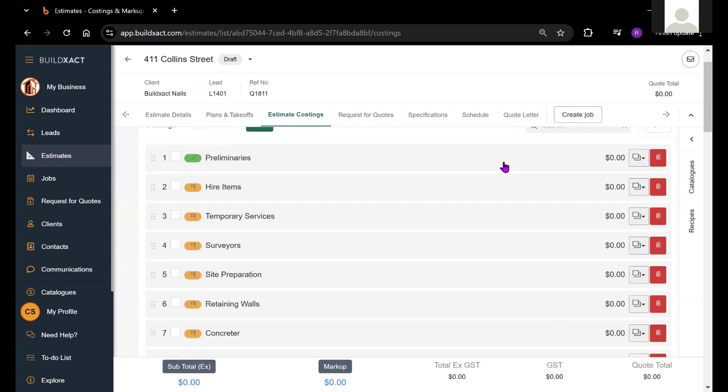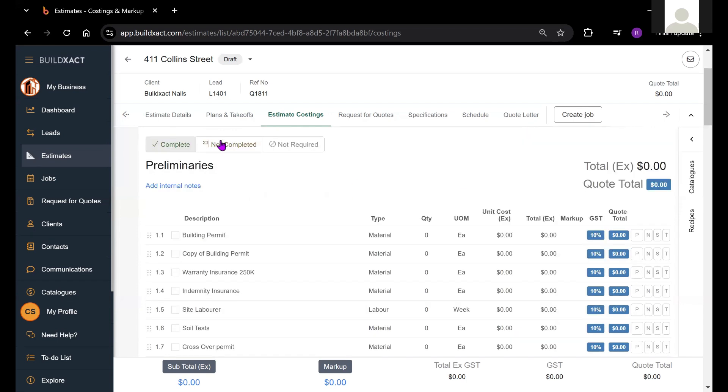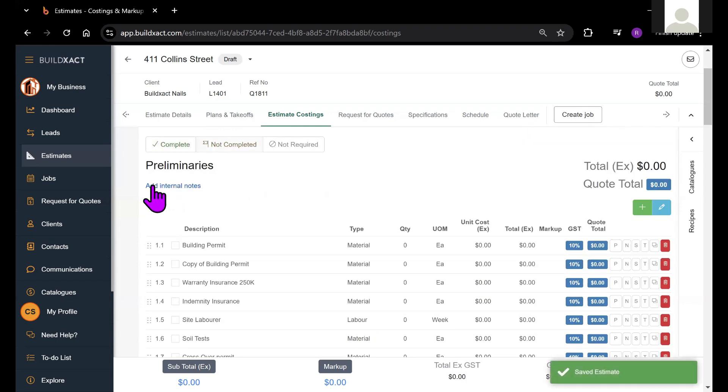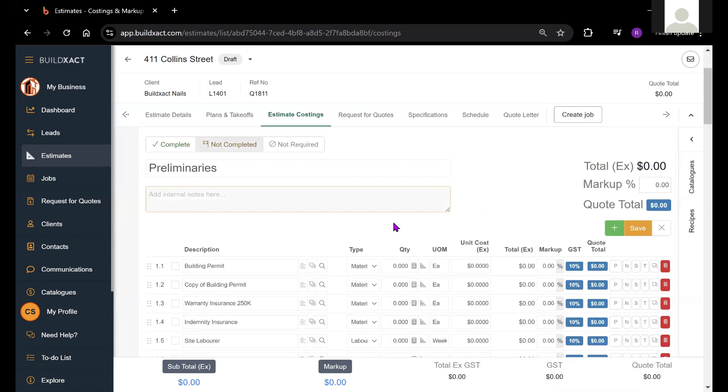One more thing to talk about is the internal notes section. You can use this to type in any notes regarding items within this category. It's a free text field that exists on the estimate costing screen.